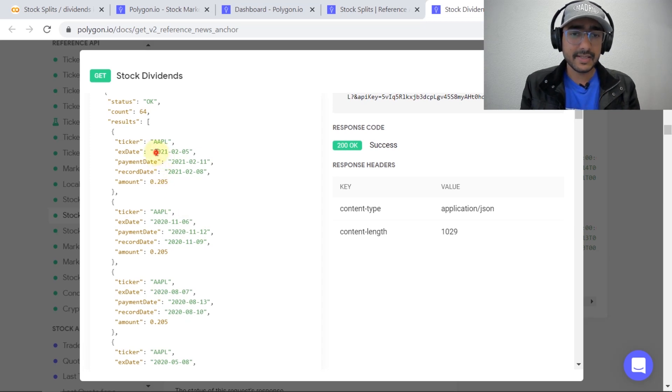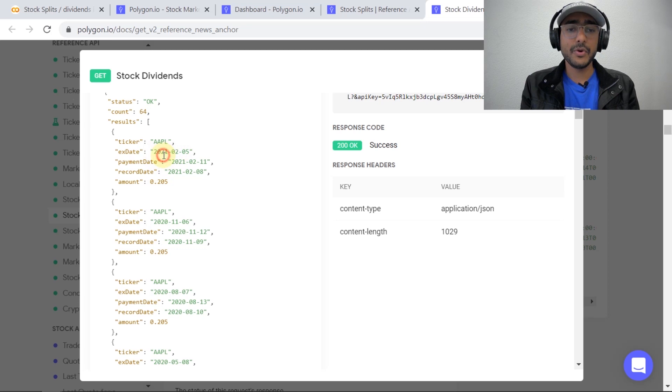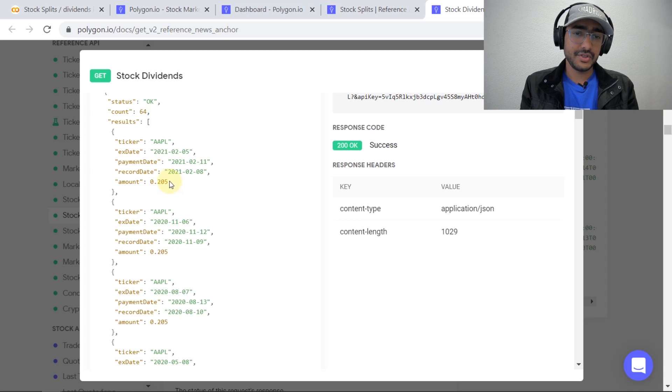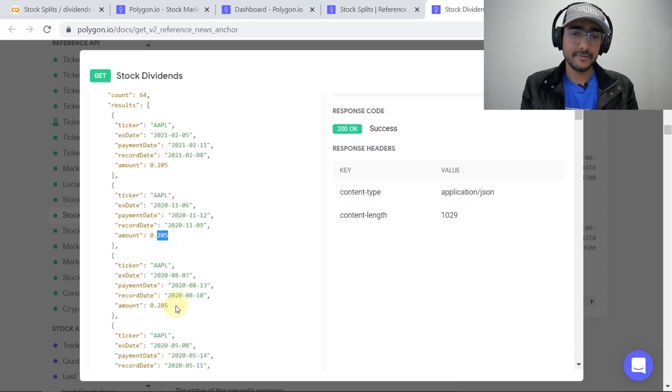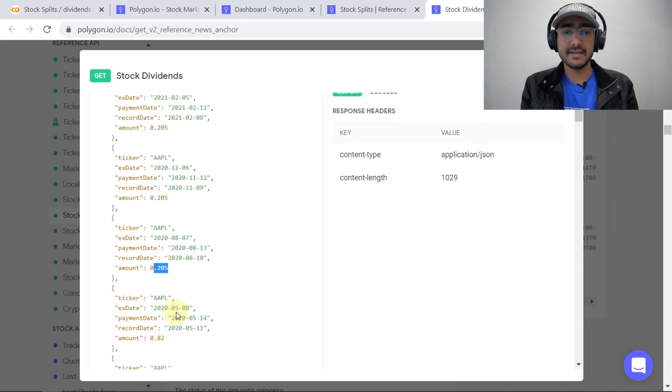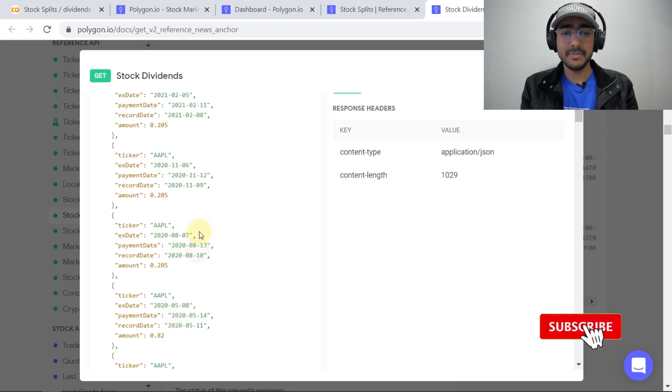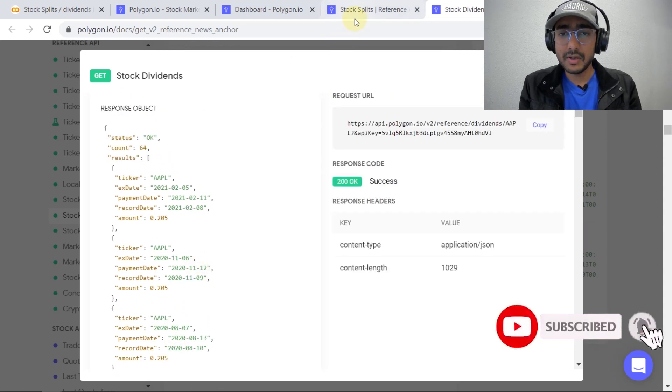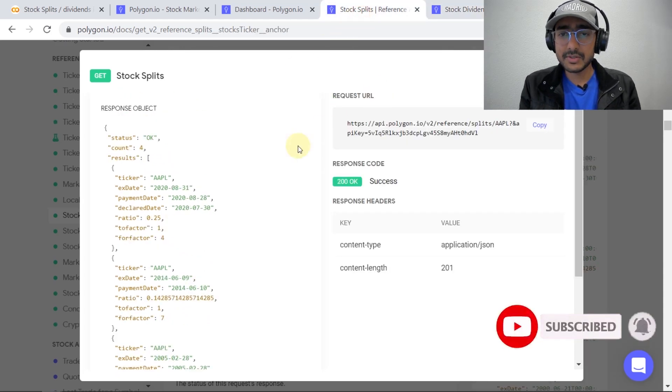You can see that there was a dividend in February 2021 and the dividend amount was 0.205 per share which is actually exactly the same as of the last dividend dates. So we can see that apple is maintaining its dividend.